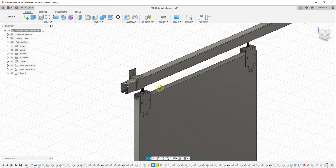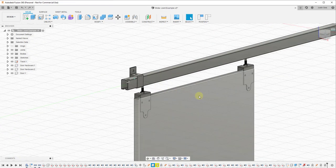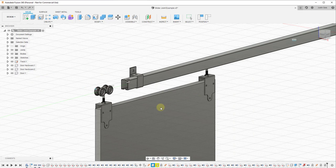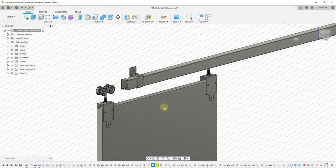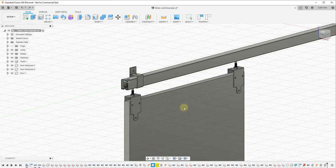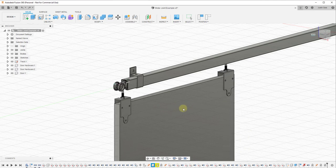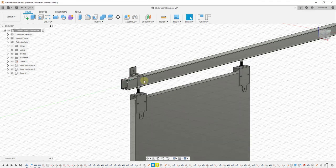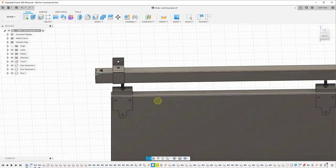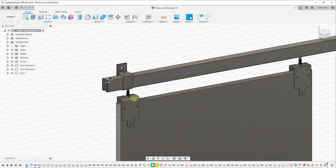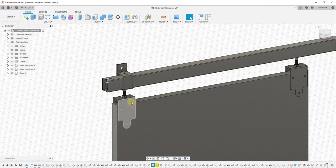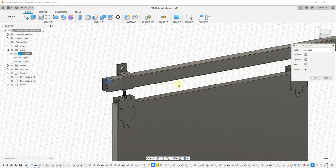Now the only thing we need to change is at the moment if I click and drag this too far, kind of like in real life if you don't have anything to stop this object, it'll come out of the track. We don't want this to come out of the track, so what we're going to do is add some joint limits. That means we're going to limit how far this joint is going to allow us to go. In this situation we're going to click this drop down, right click on our joint, and click on edit joint limits.